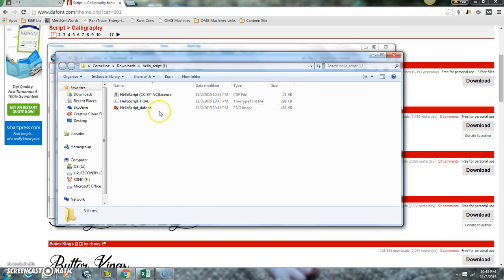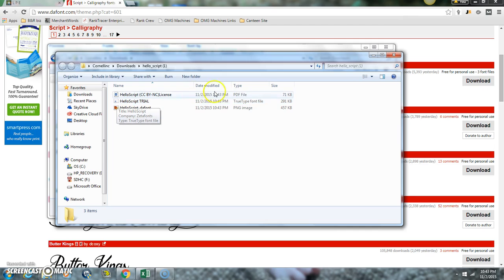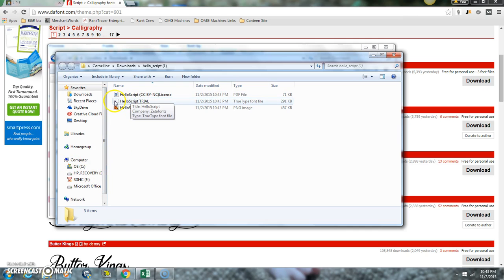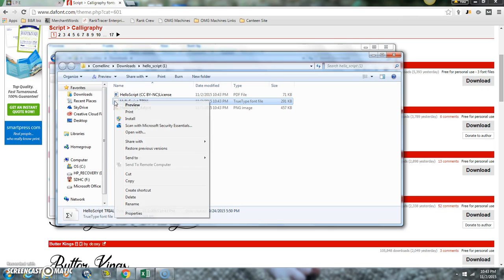That brings up this box and this little symbol right here has a letter A on it. That is going to be your actual font. Just right click on that and click install.